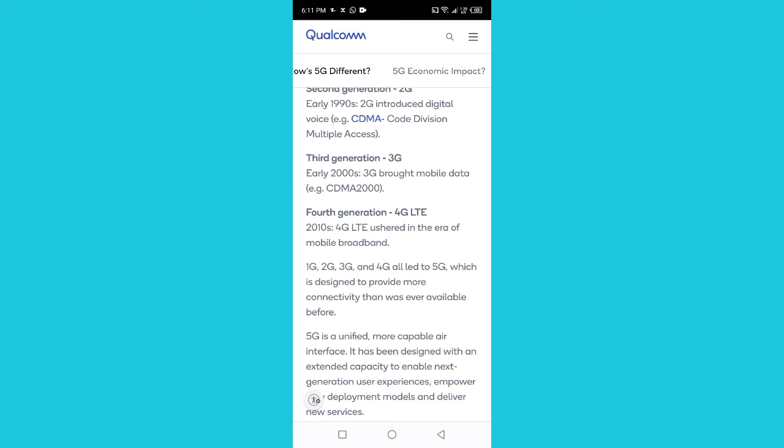Fourth generation (4G LTE), 2010s: 4G LTE ushered in the era of mobile broadband. 1G, 2G, 3G, and 4G all led to 5G, which is designed to provide more connectivity than was ever available before.